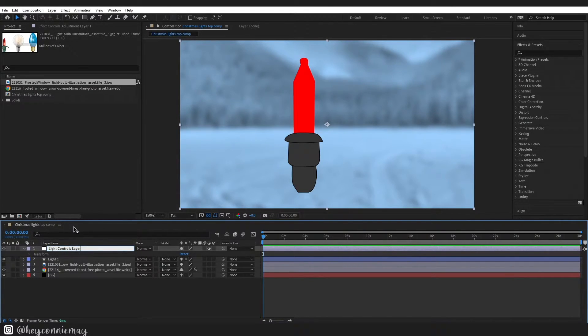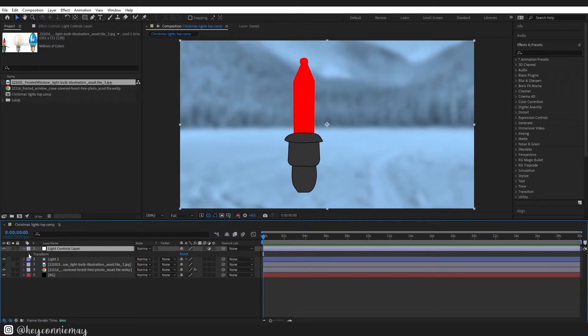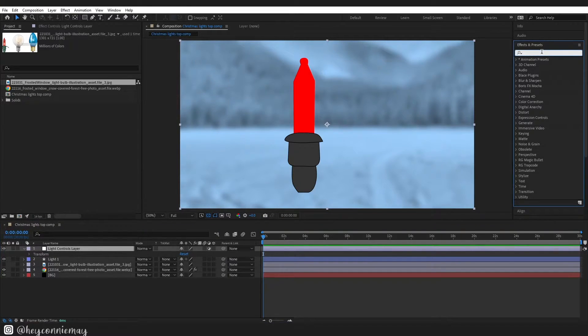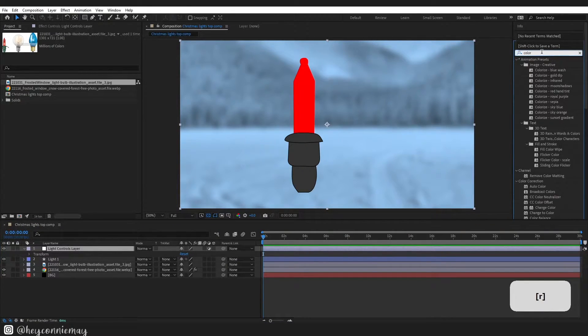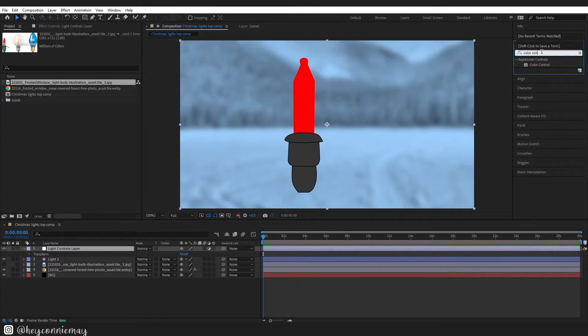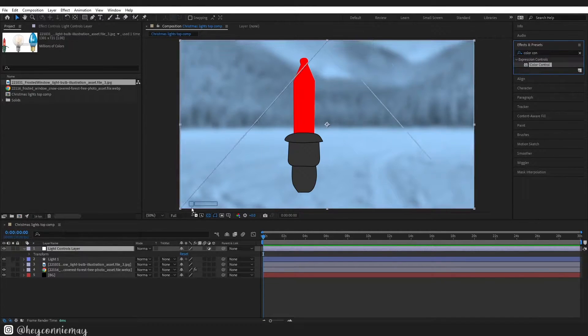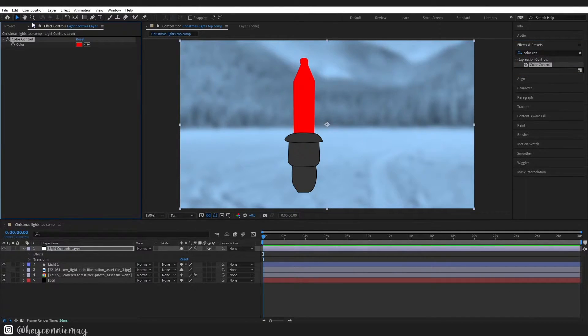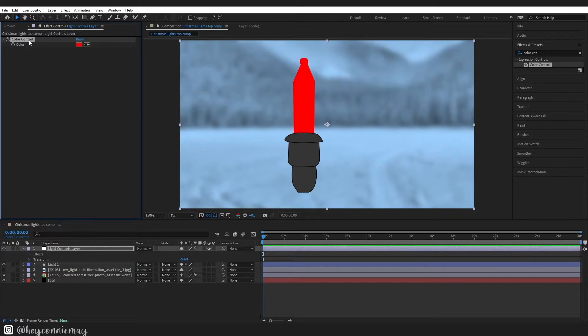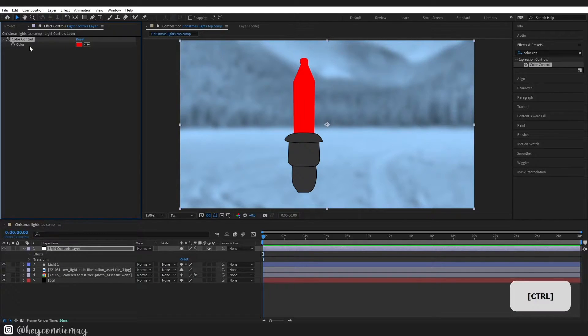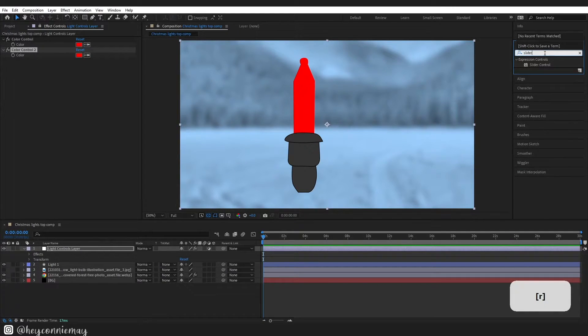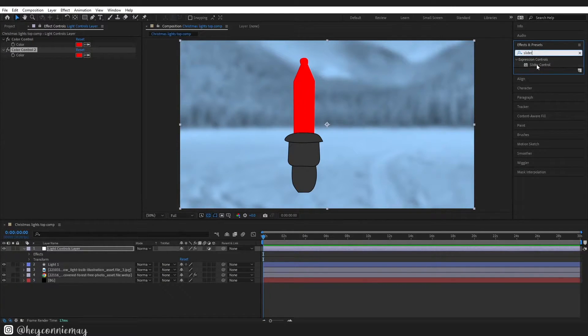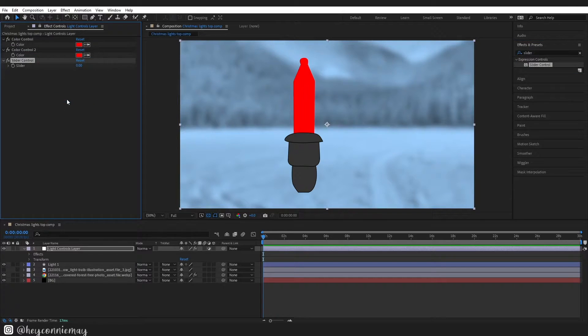As the name of the layer suggests we are going to be able to control our light colors and speed of the flashing from this layer. So go up to effects and presets and look for color control and drag that onto your layer, ctrl D to duplicate that. You also want to go back to effects and presets and type in slider control and drag that onto the layer as well.